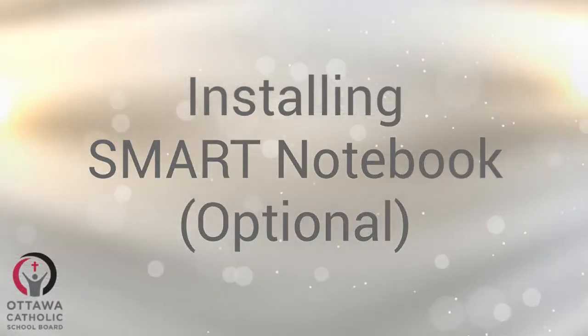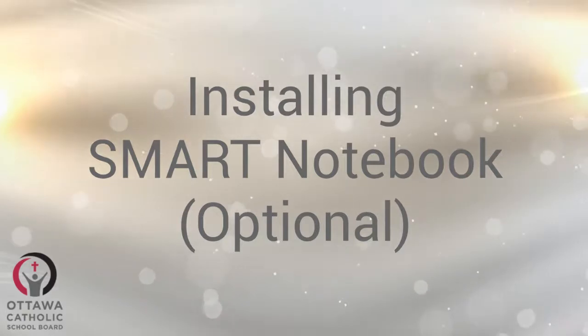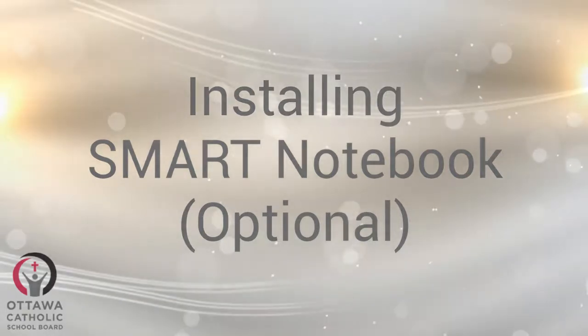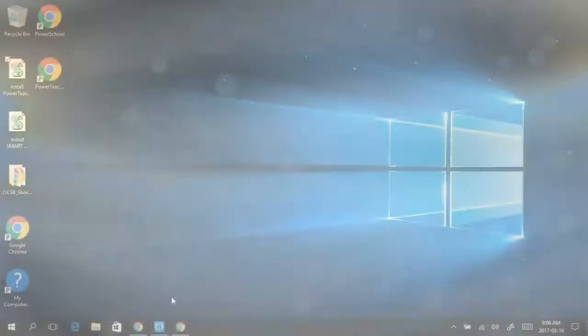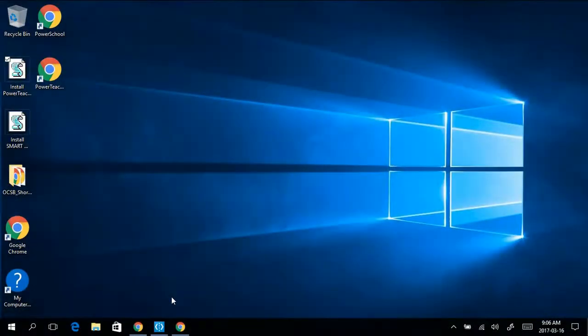This video is for those of you who need Smart Notebook installed on your new Lenovo Yoga 260 laptops. On your desktop, you'll see an icon called Install Smart Notebook.